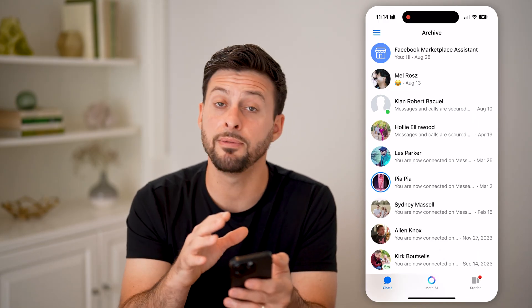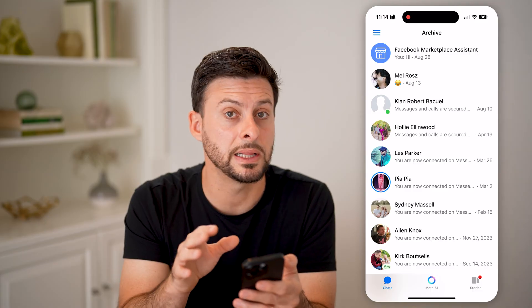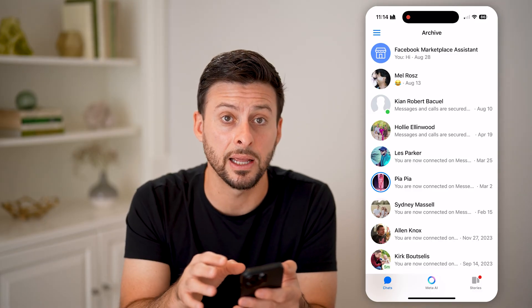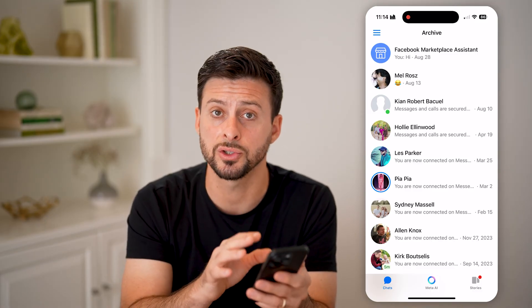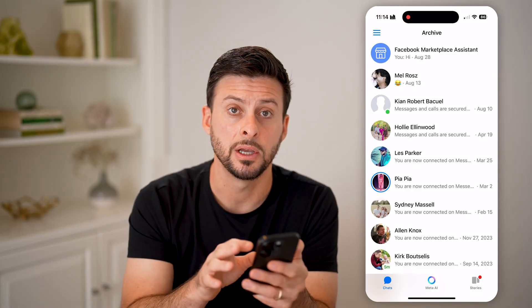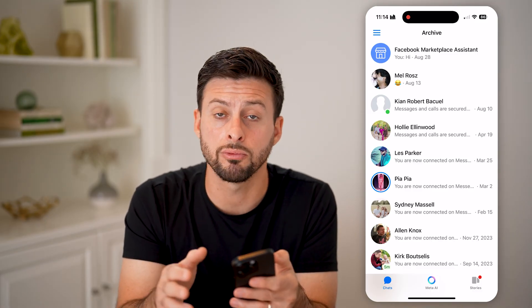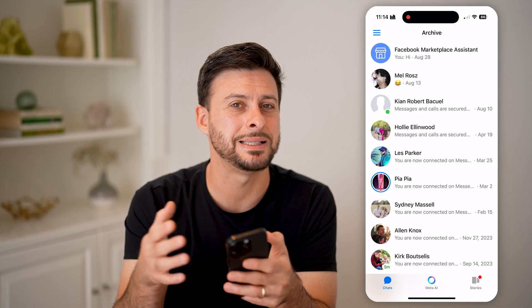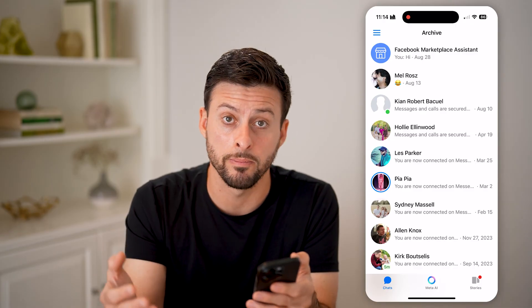Now, keep in mind, if you have permanently deleted it — not just archived it — you can also recover it just by downloading your messages.